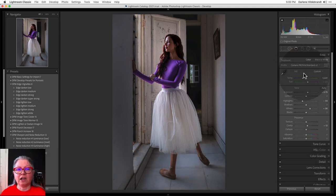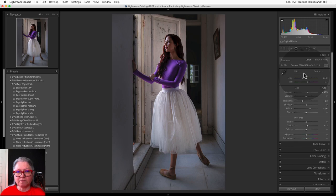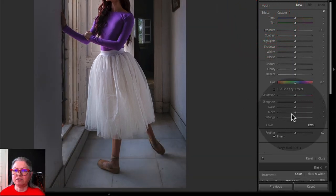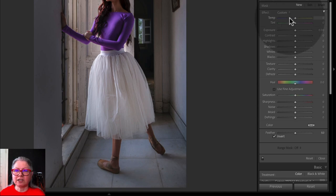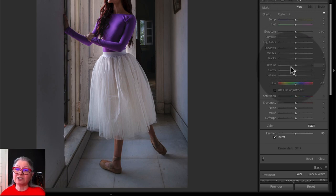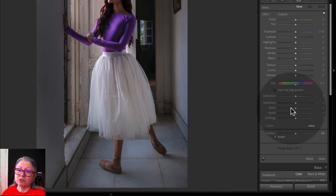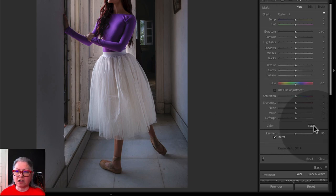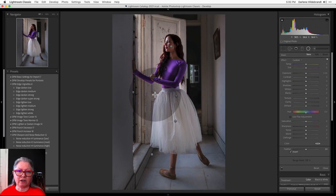Now I'm sure you're anxious to see how I changed the color of her shirt. So far I've been doing things like changing exposure — anything in this panel when you open the radial filter you can apply. That's temperature, tint, exposure, contrast, highlights, any of the tone adjustments, texture, clarity, dehaze, as well as lowering saturation, increasing or decreasing sharpness, and so on. You can also even add a color by clicking the color box — I'll show you that in a moment.